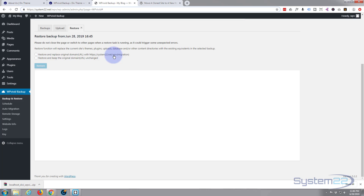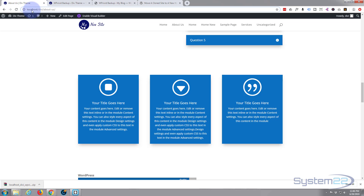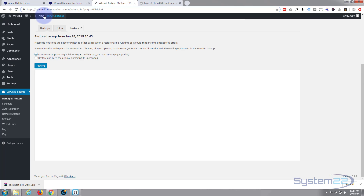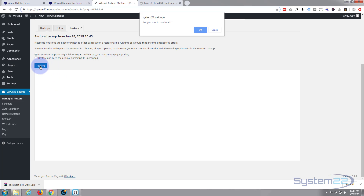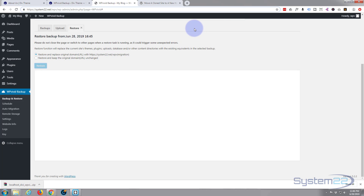It's going to restore the backup, and it says 'Restore and replace original site URL with the new one' — which is our online one — which is exactly what we want, because we want all our old URLs from localhost to be changed to System22. So we'll check that little box, hit 'Restore', and yes, I do want to continue.